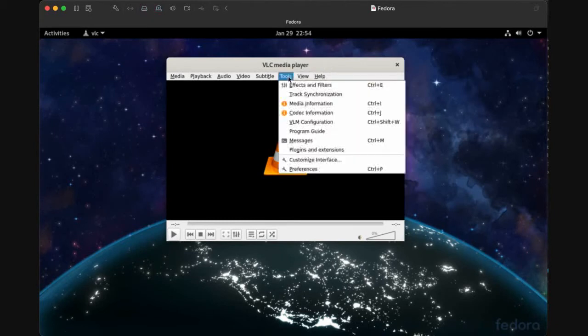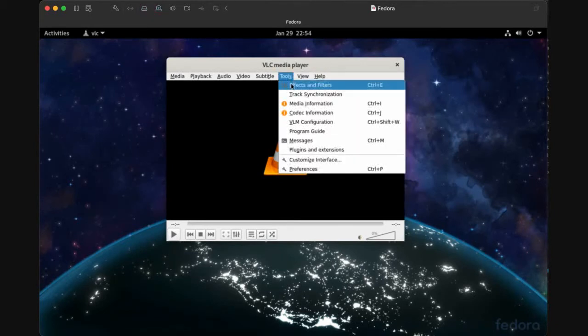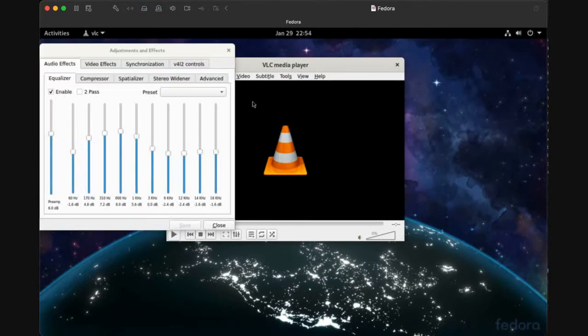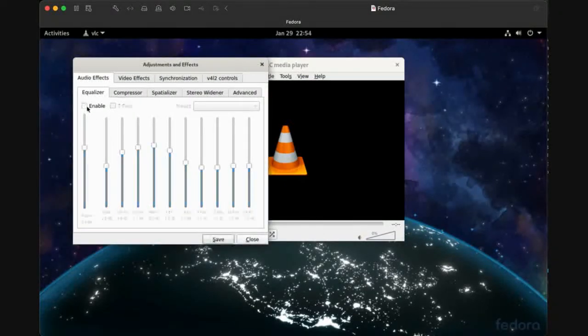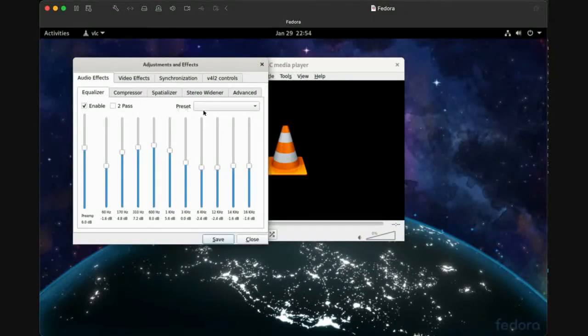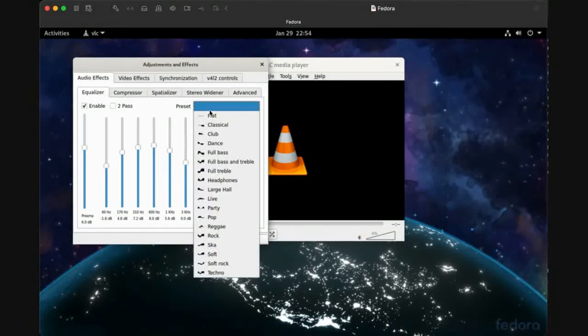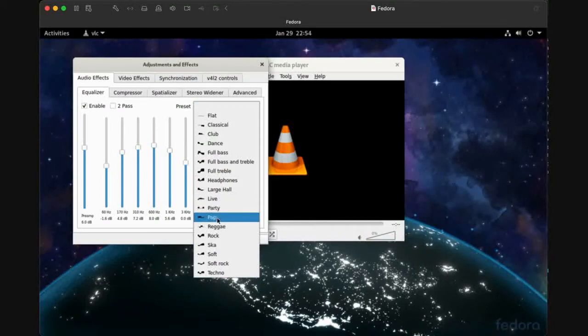For the first time, there are a few things to configure. First, open Effects and Filters, and enable the equalizer you prefer. For me, I prefer Pop.